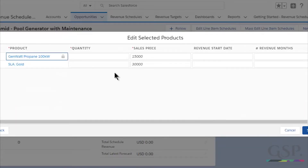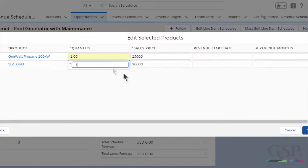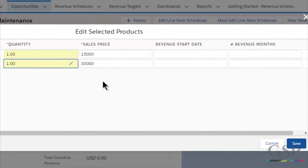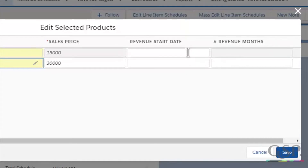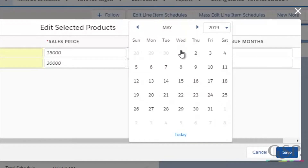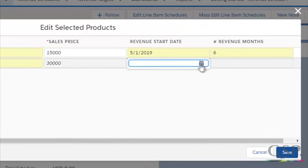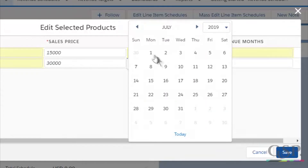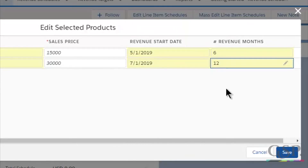We have our standard quantity and sales price fields, but we also have two new fields: revenue start date and number of revenue months. For the first product, the revenue schedule will start in May and run for six months. For the second product, it will start in July and run for 12 months. Let's hit save.